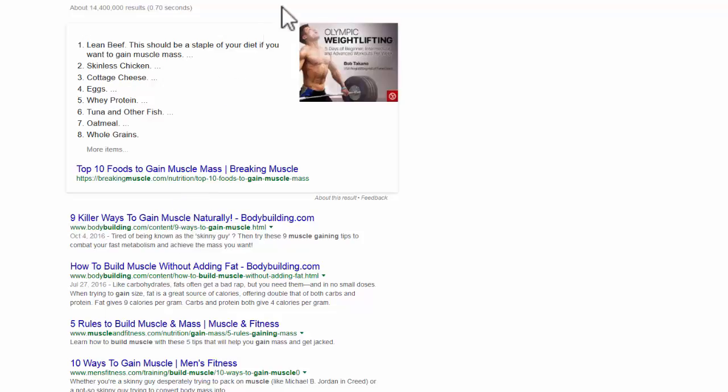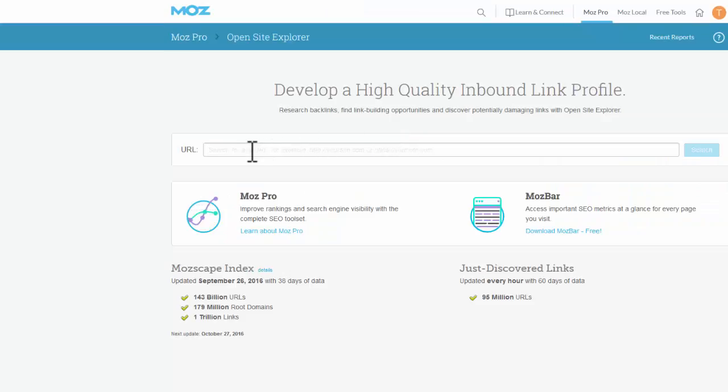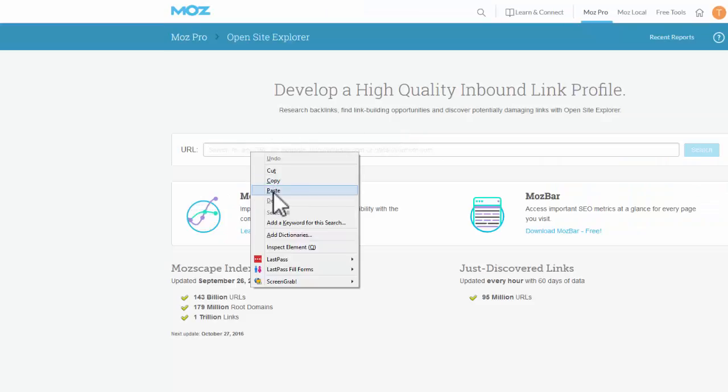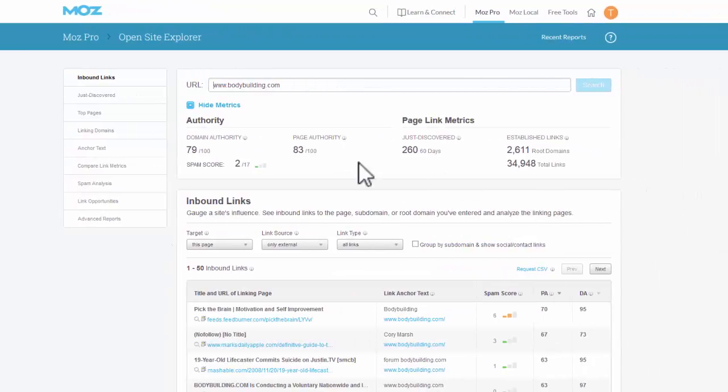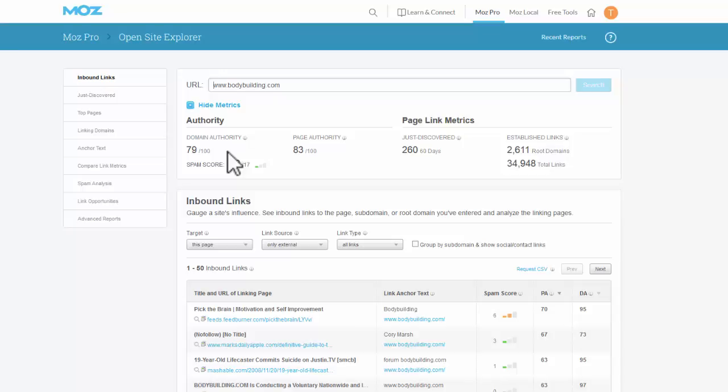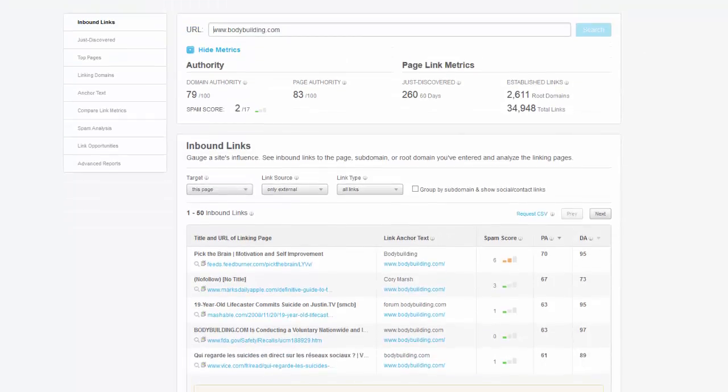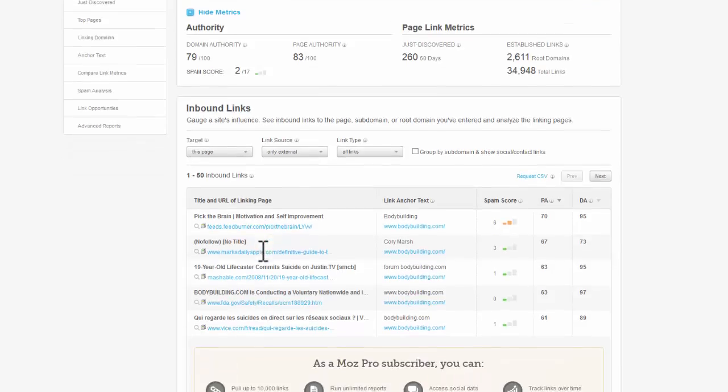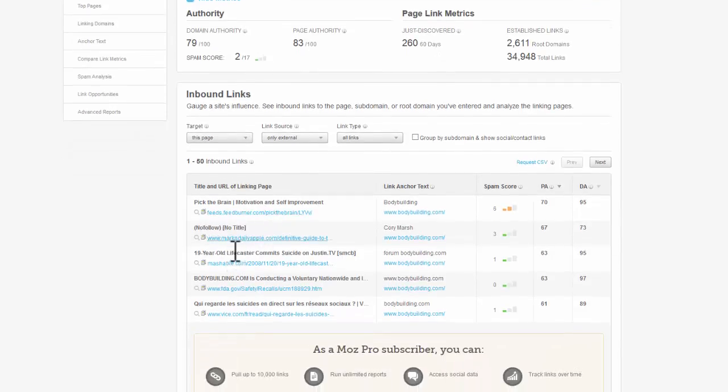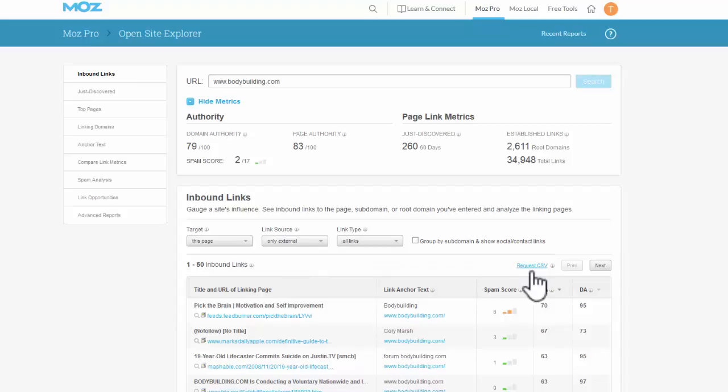If I go back now I can go to Moz and I can drop that URL in here and search. It will give me all the statistics on that. I don't really worry about the statistics of domain authority and page authority. What I'm really interested in is the backlinks. Where can I get backlinks from? Here it tells me where it gets the first 150 inbound links. These are places where you can get backlinks yourself.